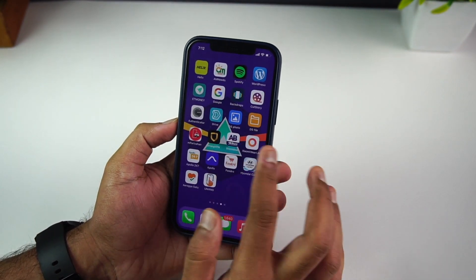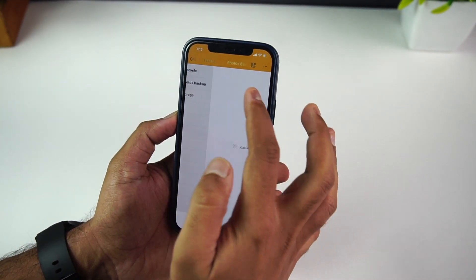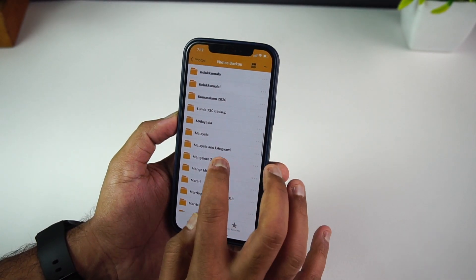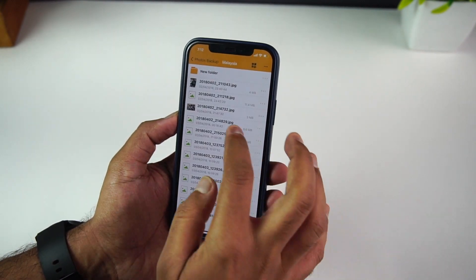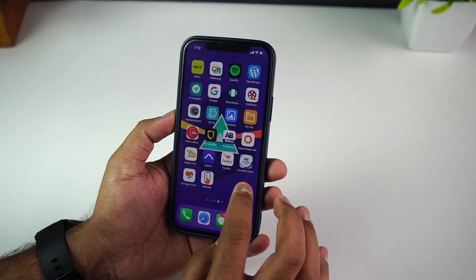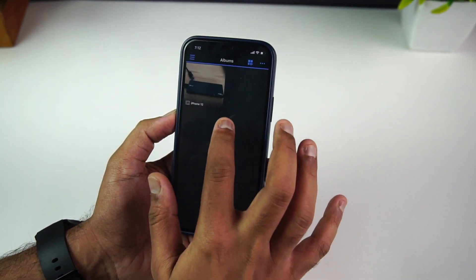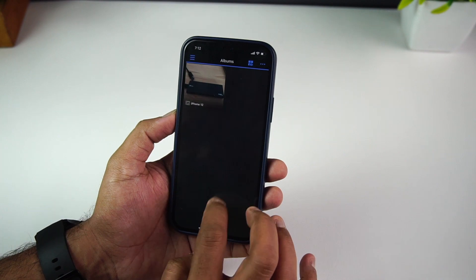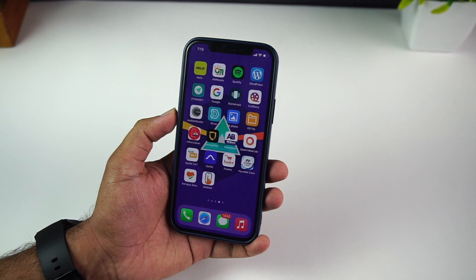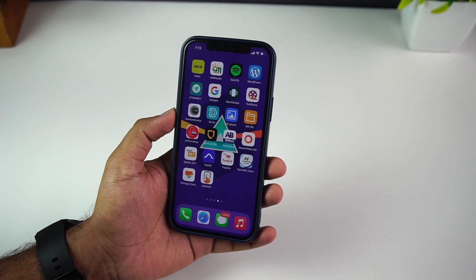There are multiple apps available from Synology to connect and access your storage. On iPhone, the DS File app lets you access all your files on the NAS. There's also DS Photo for viewing and managing photos, and Drive Manager for accessing Synology Drive. These apps are available on both the Play Store and iOS App Store.